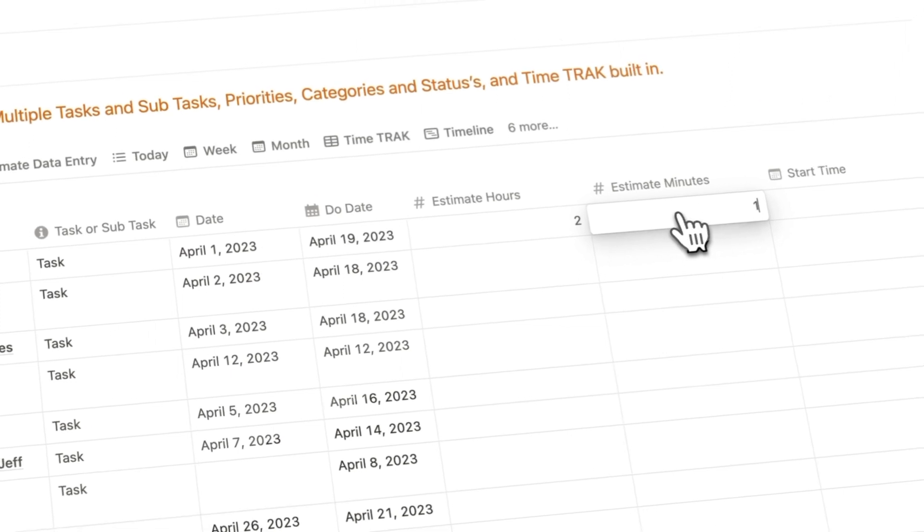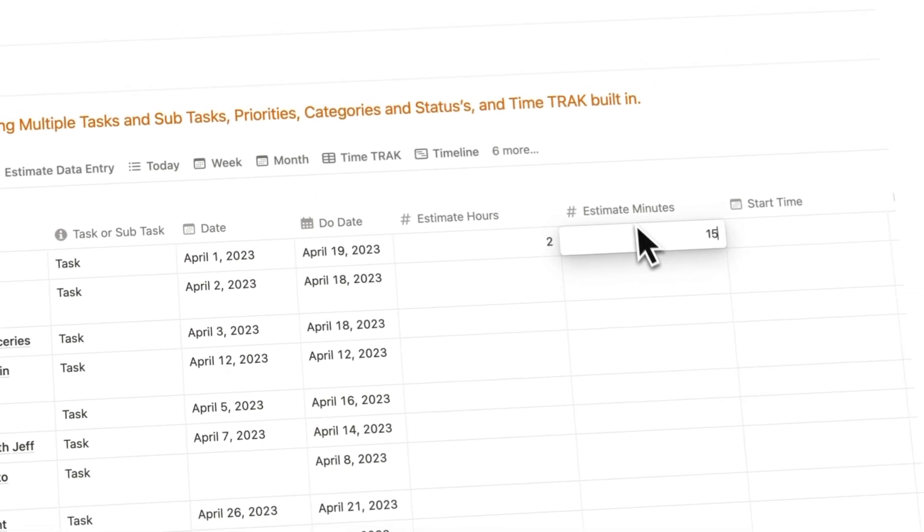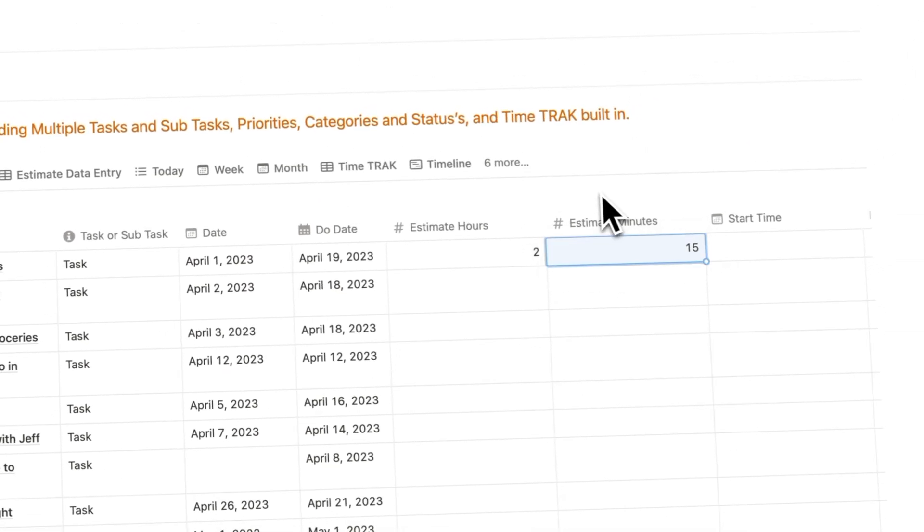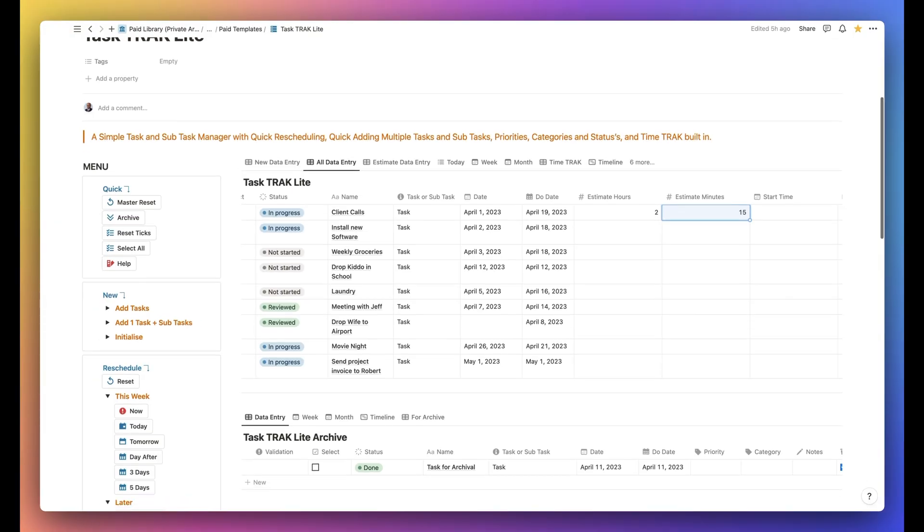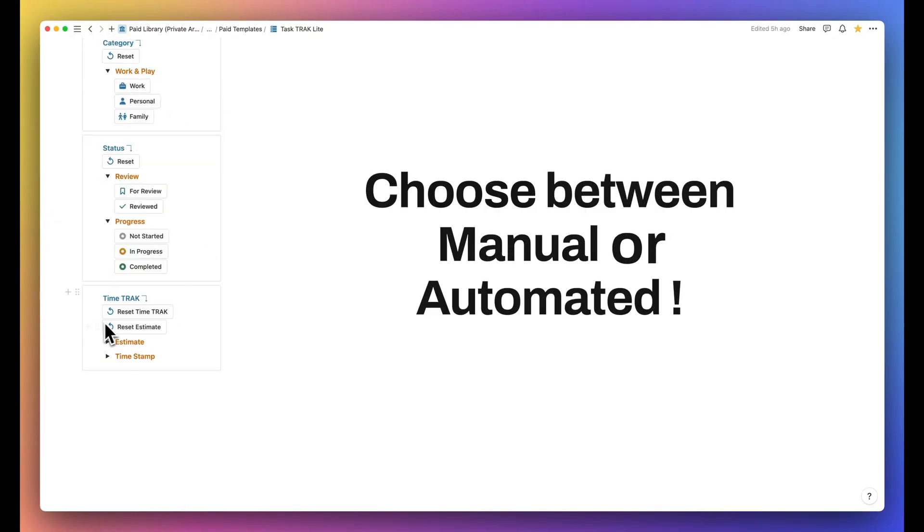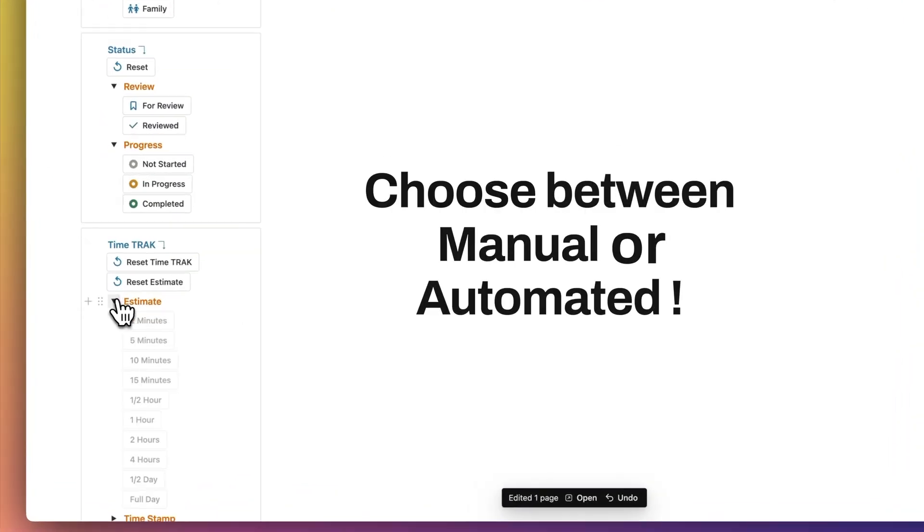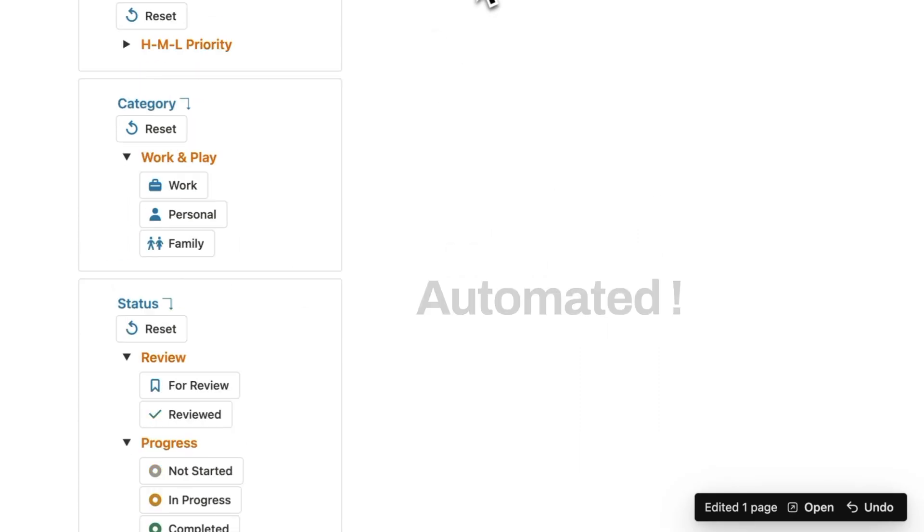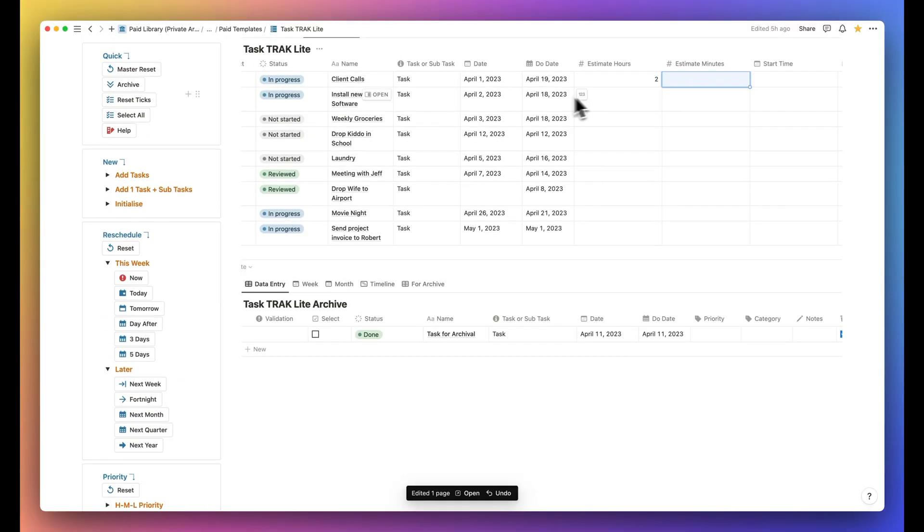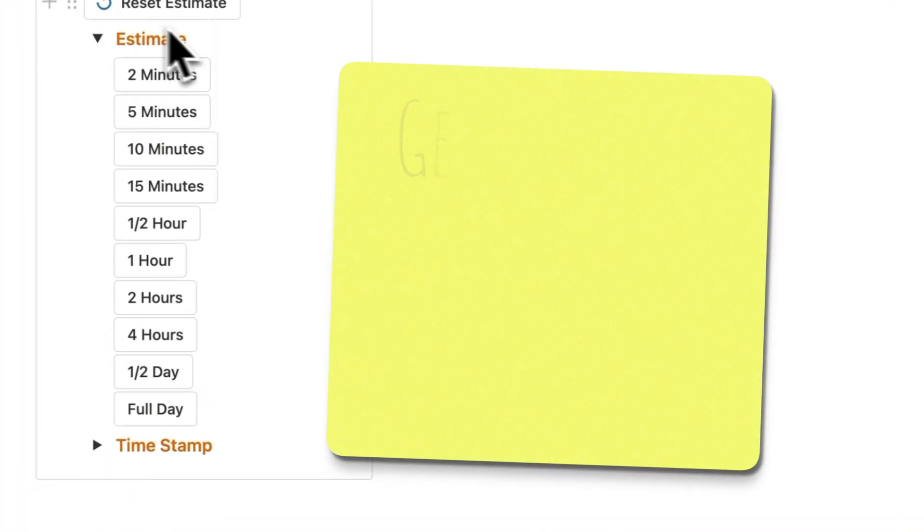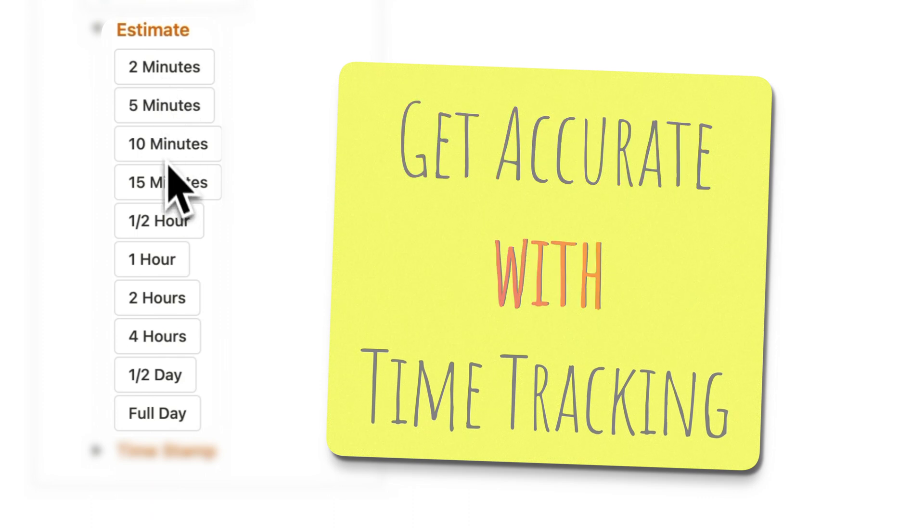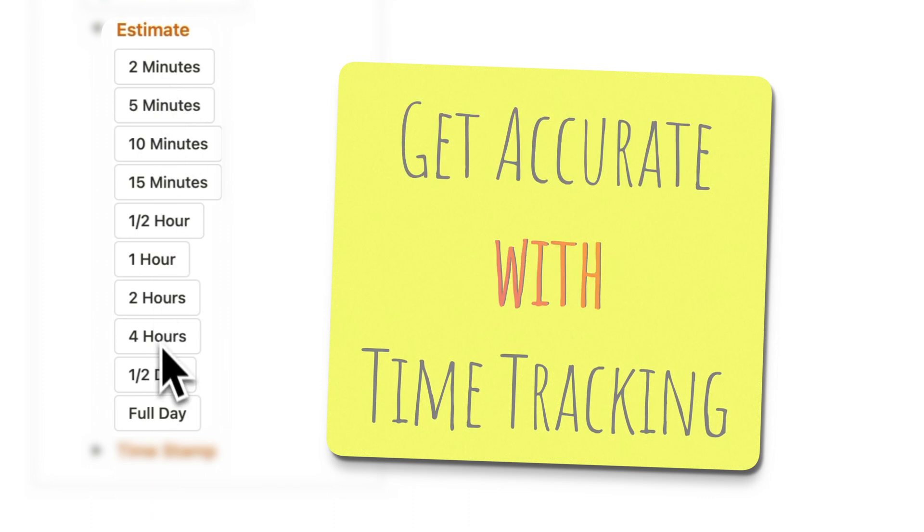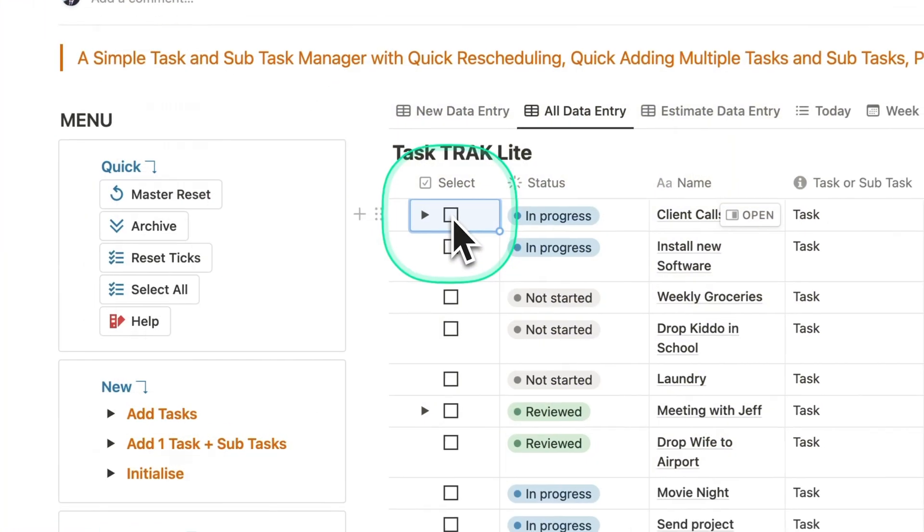You can do that by filling in the hours and minutes column in the Task Track database. You can do that manually or by clicking on any one of these estimate buttons. I've provided the flexibility of entering a value from two minutes to an entire day.